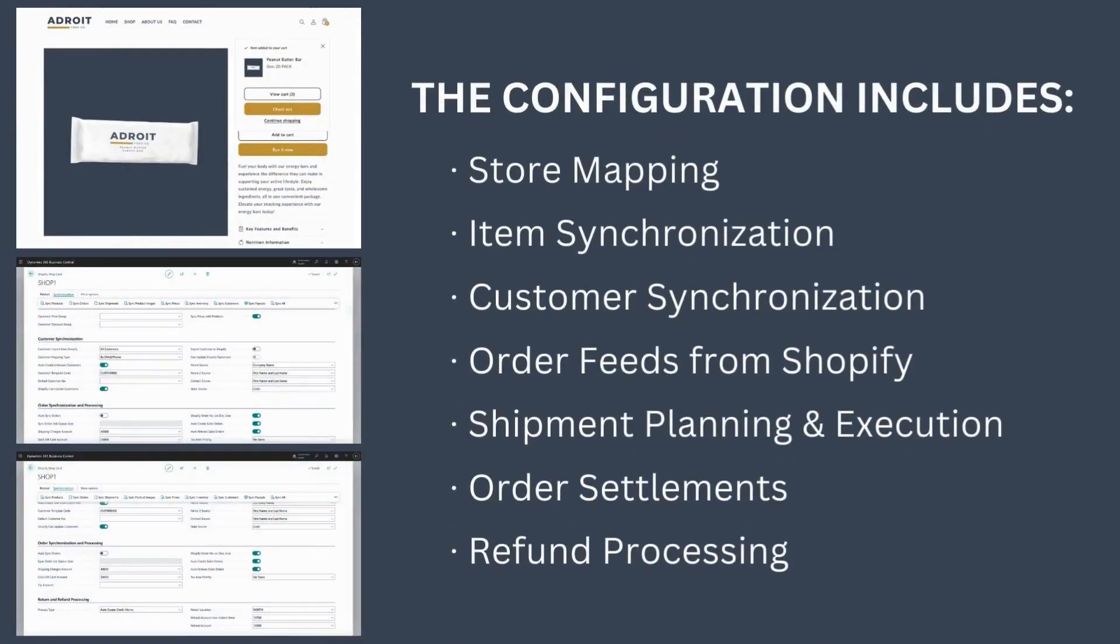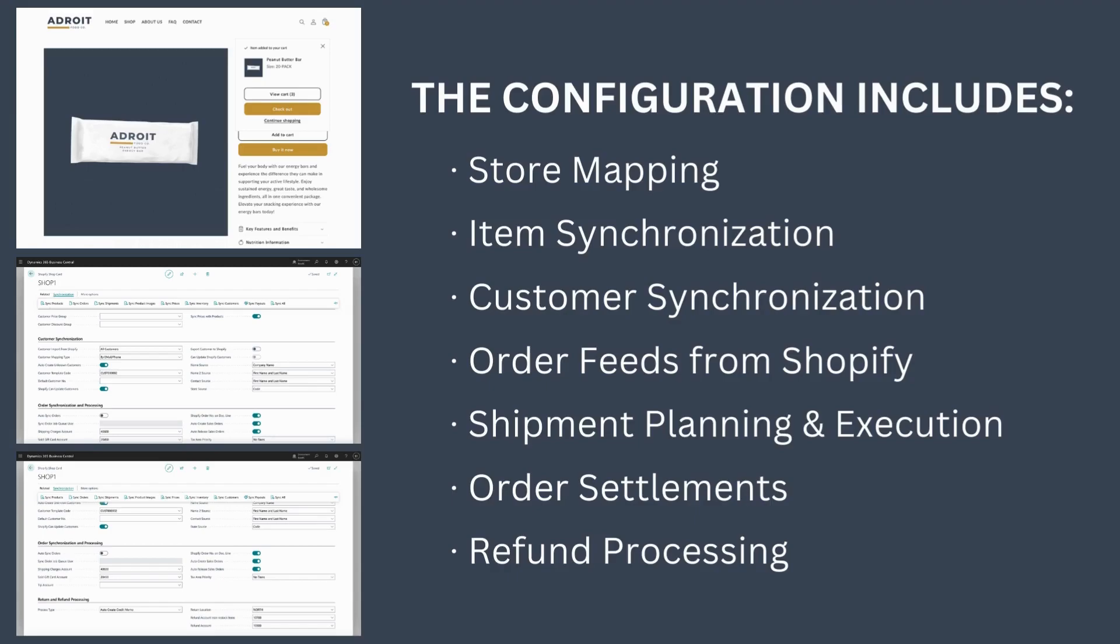To properly configure it, it's important to understand your specific vision for order processing and fulfillment. At Adroit North America, we have the expertise in both ERP and e-commerce to help ensure your success.